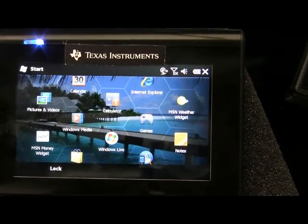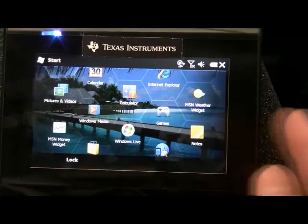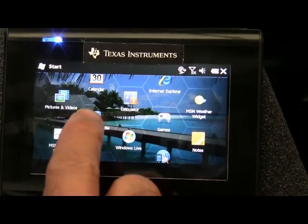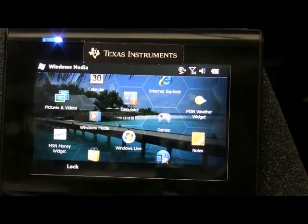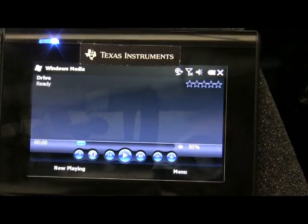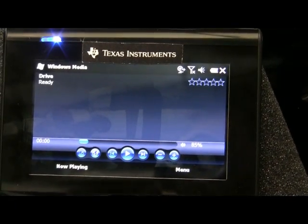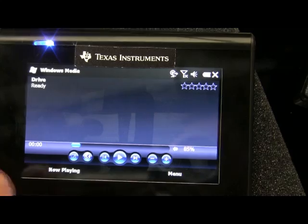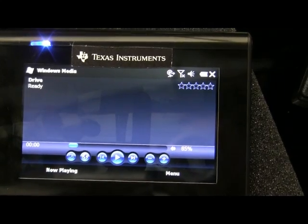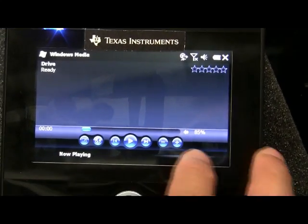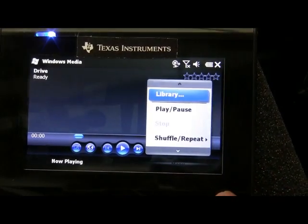What does Windows Media look like? It was looking for the SD card again. That looks pretty similar to the old Windows Media.